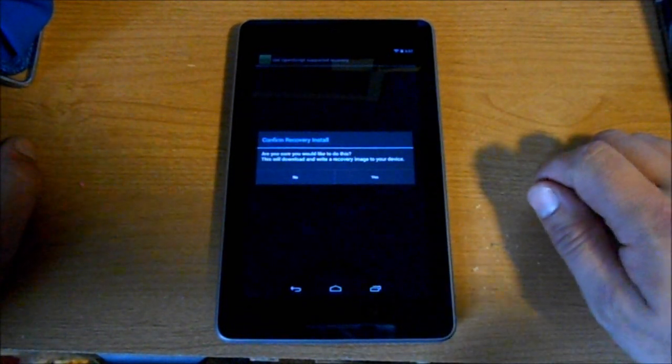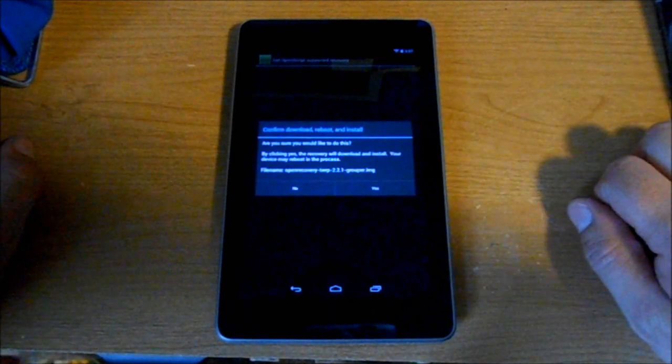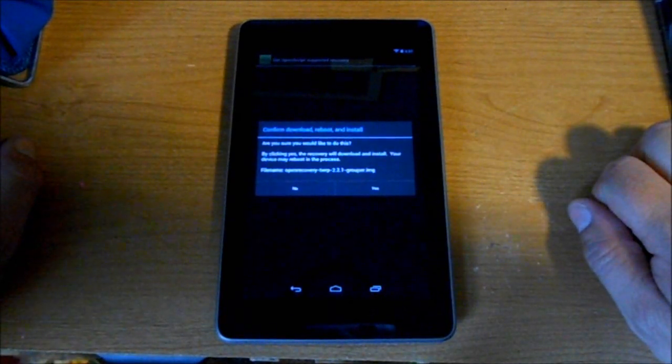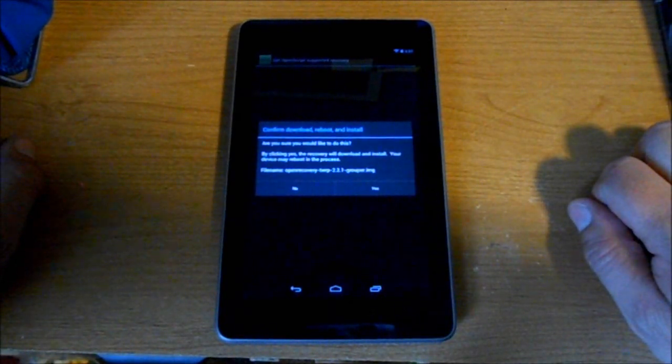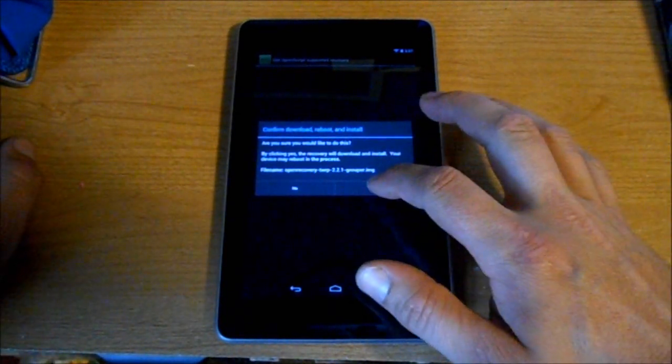It will ask are you sure you would like to do this? You're going to hit yes. Are you sure you'd like to do this? Yes.